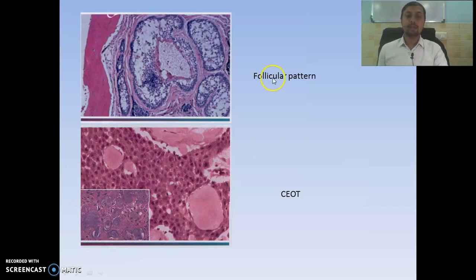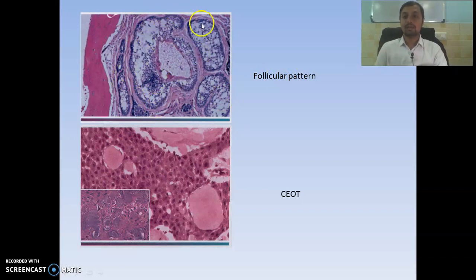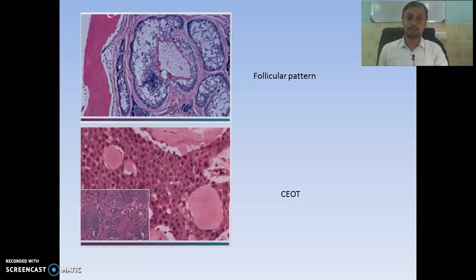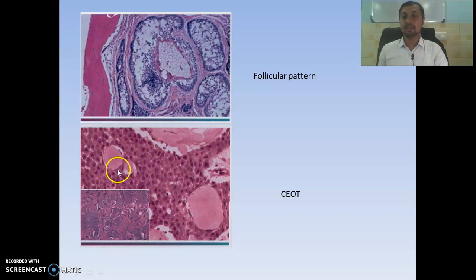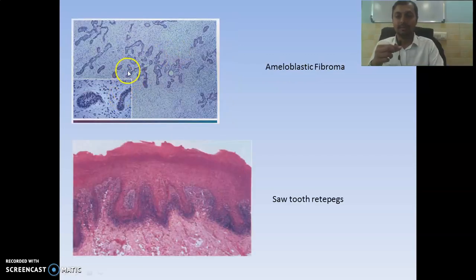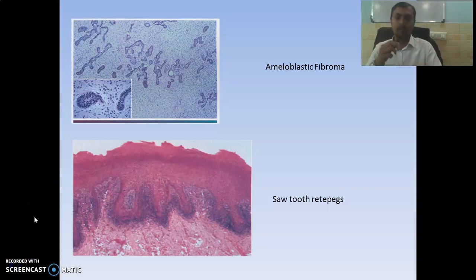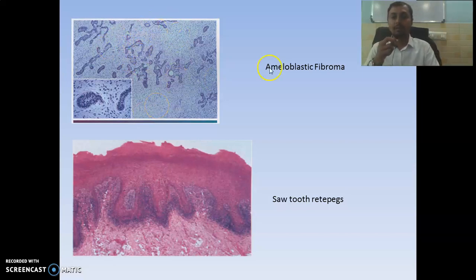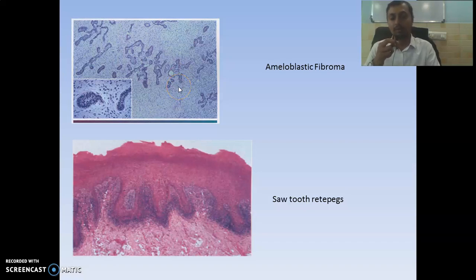Then we have the follicular pattern, the most common type of ameloblastoma. Here you can see odontogenic epithelium with reverse polarity in the odontogenic mesenchyme. Then this is CEOT — calcifying epithelial odontogenic tumor, also known as Pindborg tumor. Here you can see sheets of round to polyhedral cells and calcified areas known as Liesegang rings. Here you can see islands or cords of odontogenic epithelium interspersed in fibrostroma — this is characteristic of ameloblastic fibroma. Sometimes cementum- or dentine-like structures are seen, in which case it is called ameloblastic fibrodentinoma or fibrocementoma.